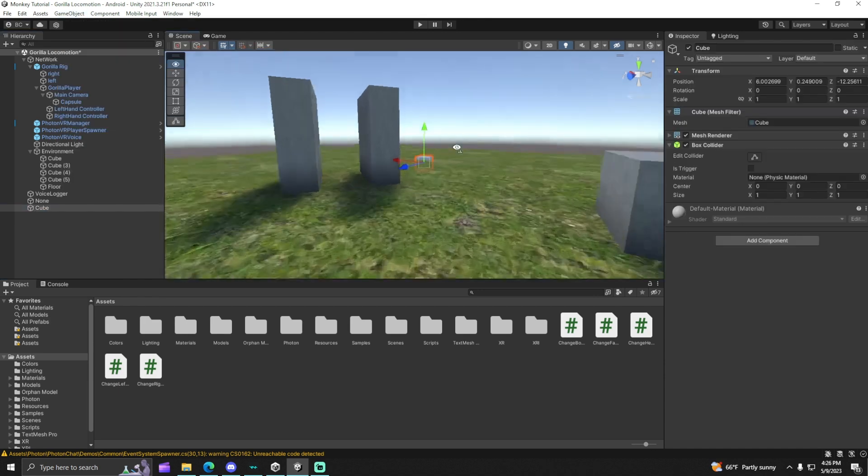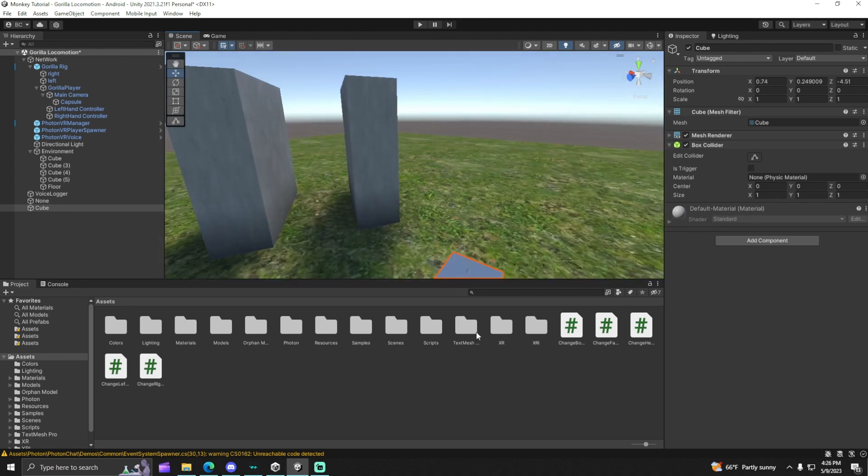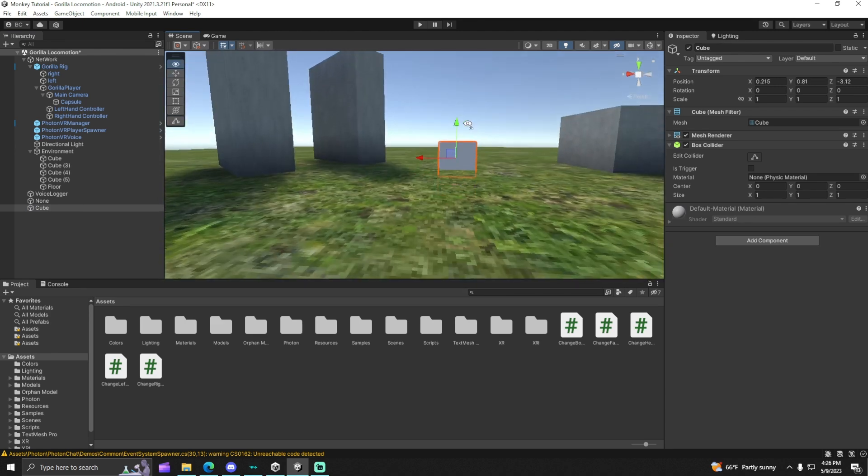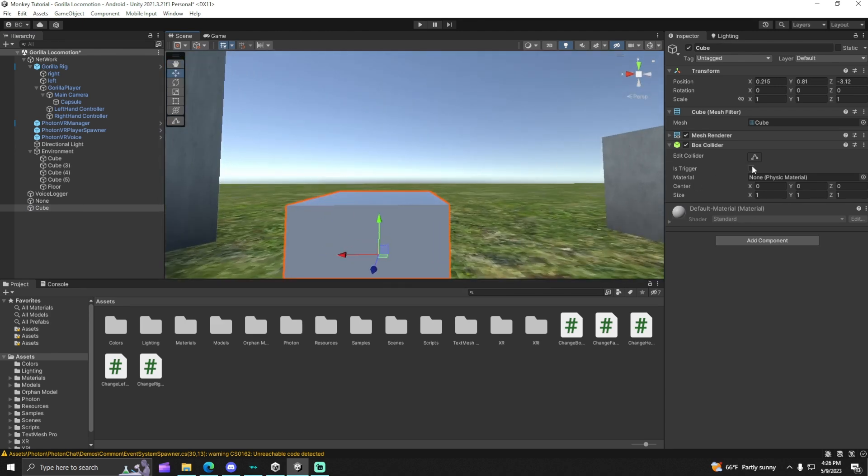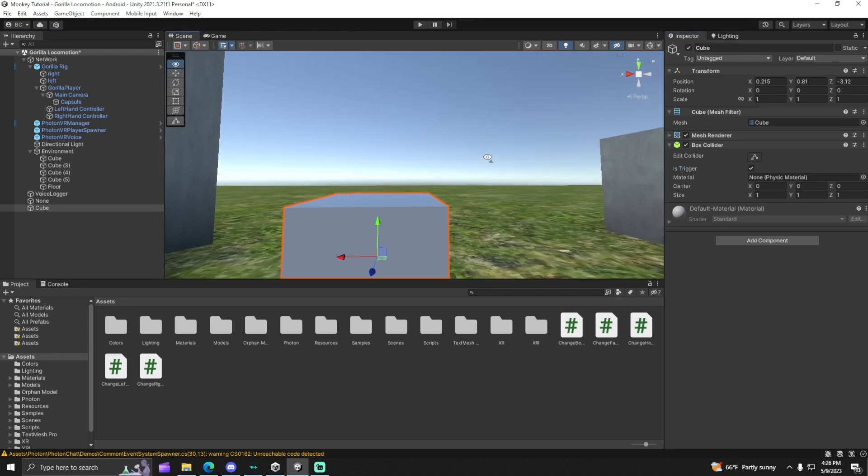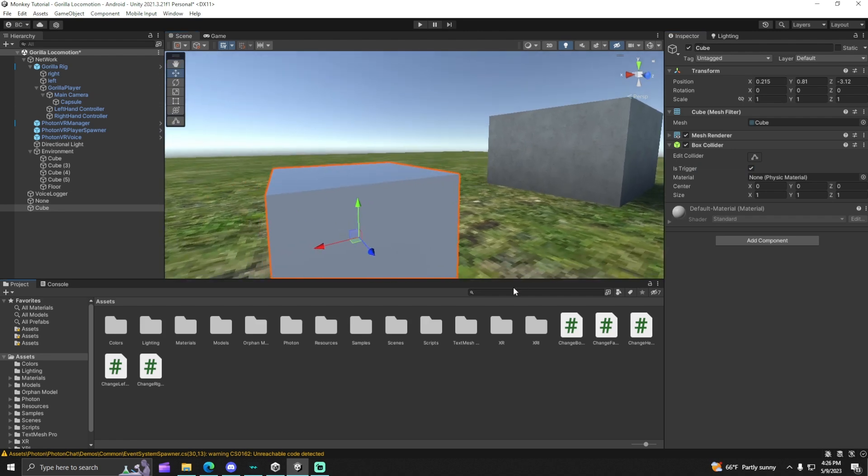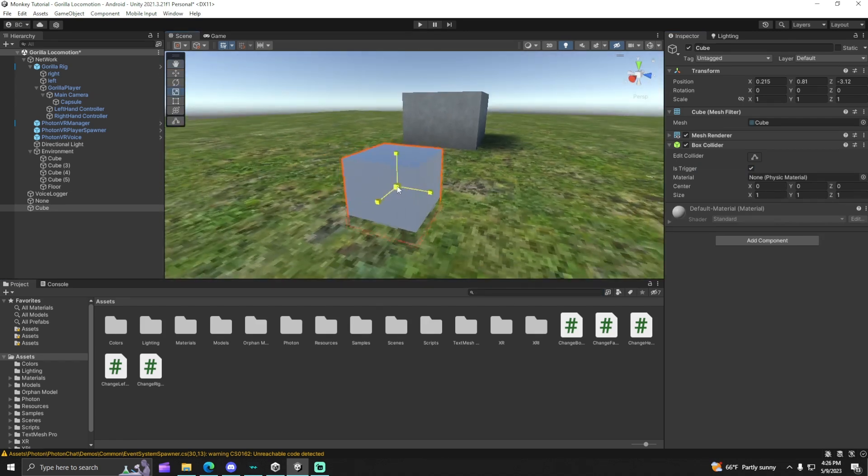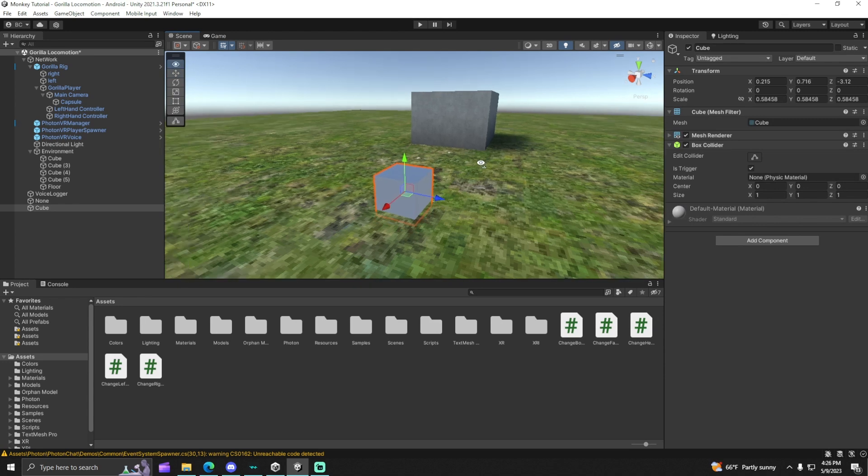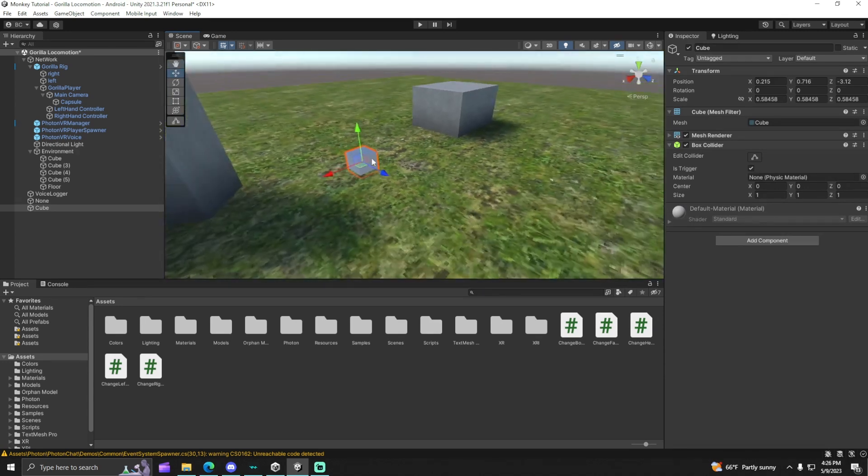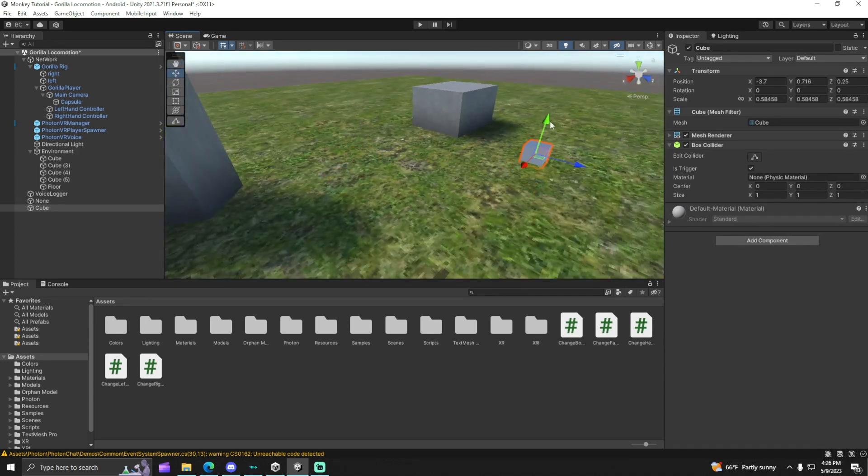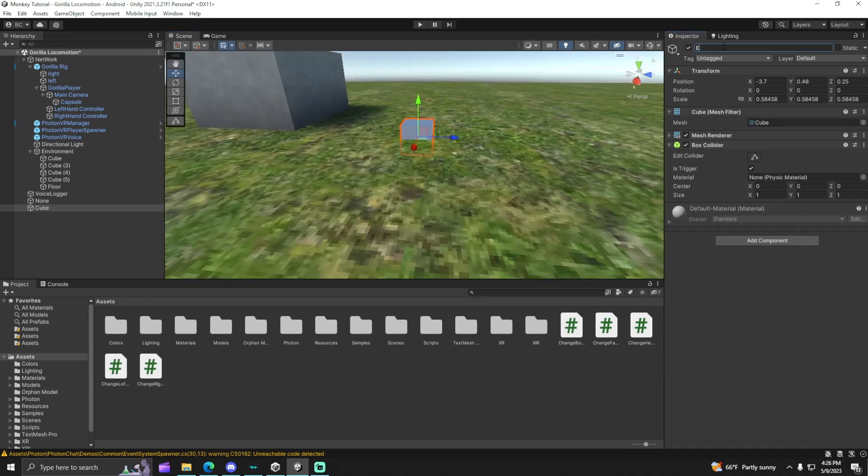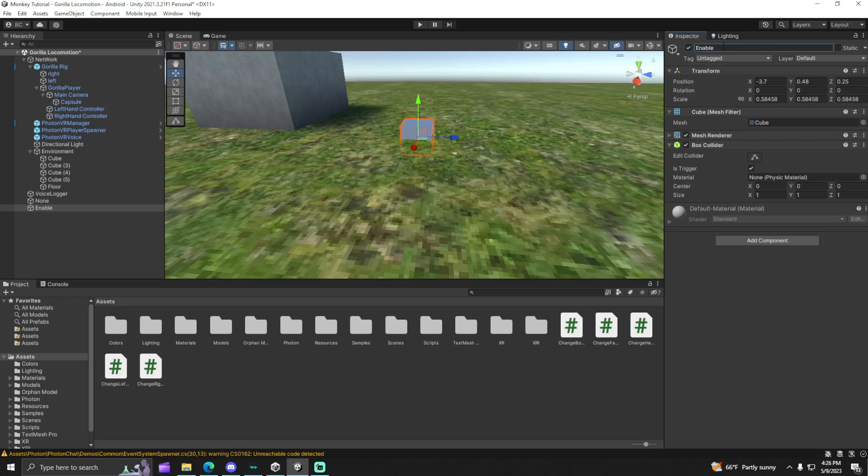But first, since this is a tutorial, I'm just going to make a cube, just so it's the enable. Make it is trigger. And yeah, this is just going to be the enable. So I'm just going to scale it down, make it like a cube. I'm just going to make it a button, so it's going to be enable, and then this is going to be the disable.